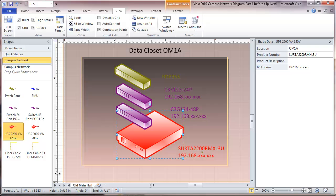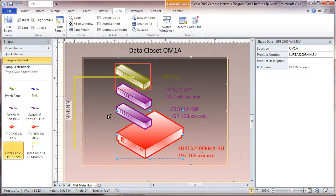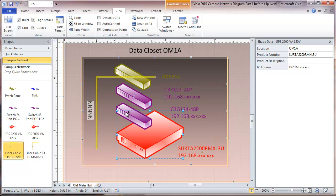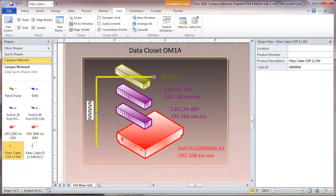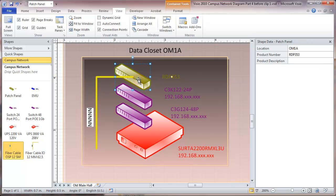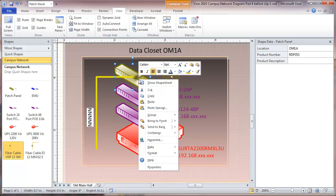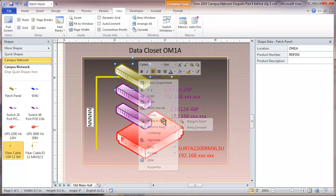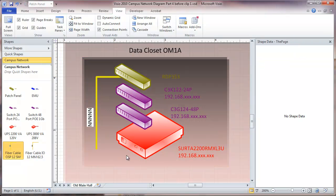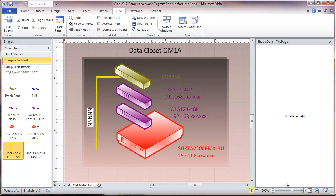I am going to add some single mode fiber. I am going to do it like this. And I am going to take this patch panel and bring it to the front. And so this is my first data closet.